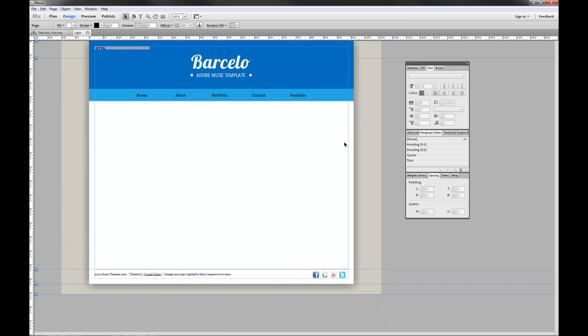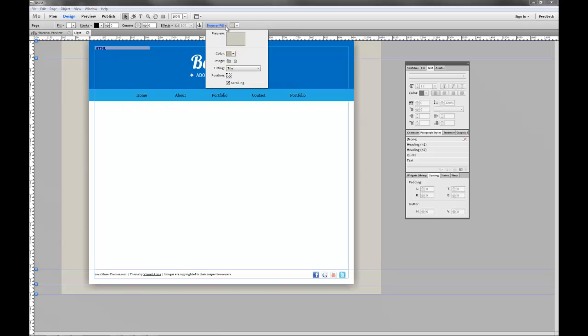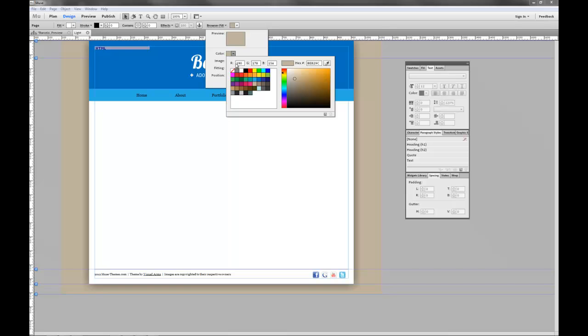Now on this master page, let's click off kind of onto the background here. Go up to our browser fill and let's delete the image that I provided. Now we just have a flat color and let's change that color to black.